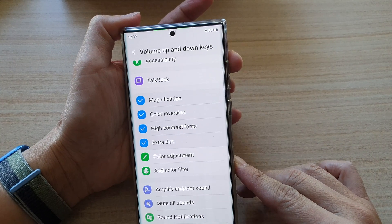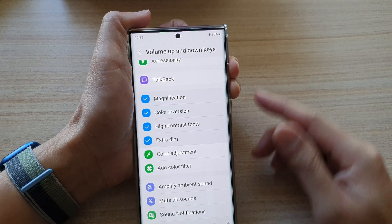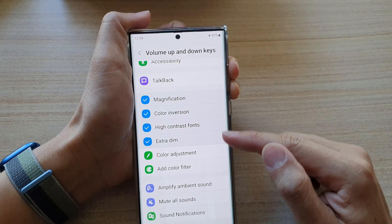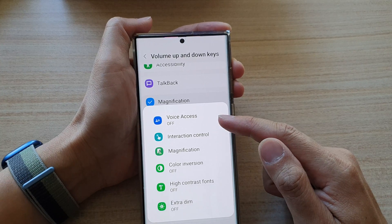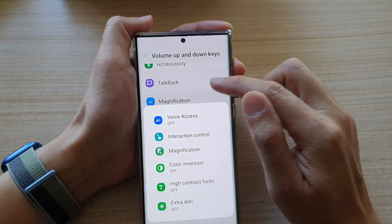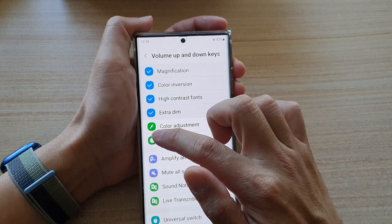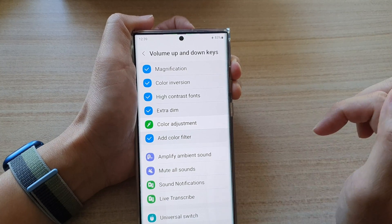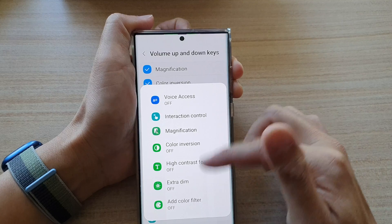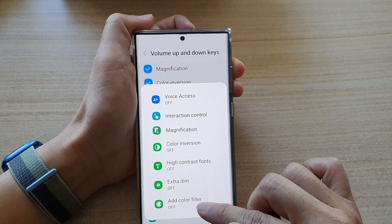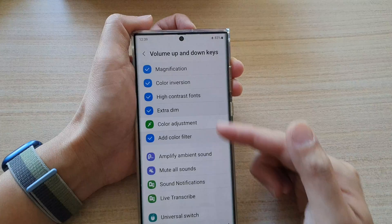Now if I press and hold on the volume up and volume down keys for 3 seconds, you can see a short menu will appear. It will show all the items that I have selected from the list. So if I add in color filter, I can touch and hold and it will add in the color filter option.